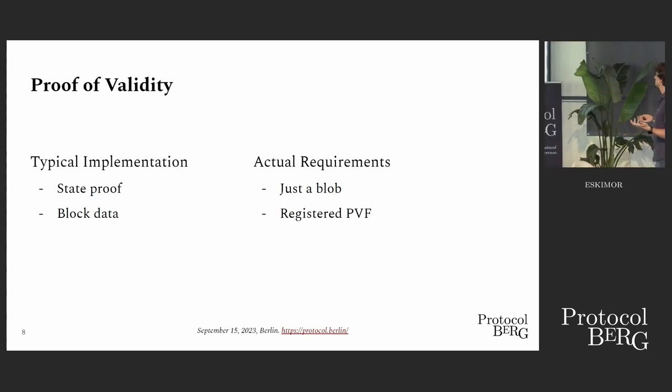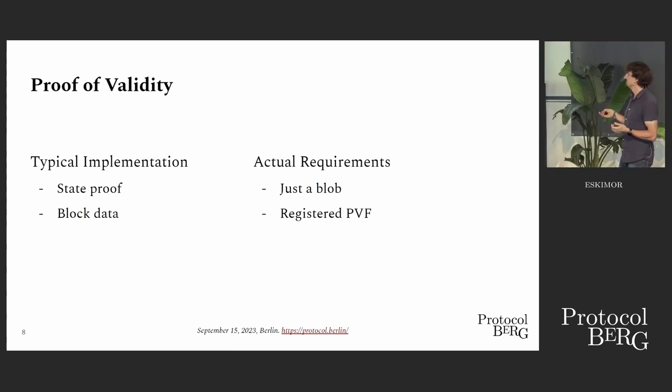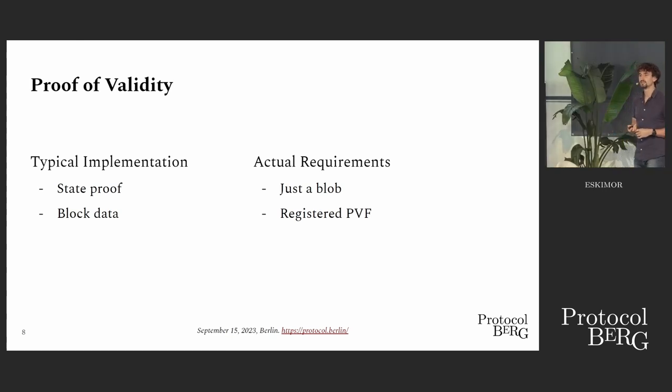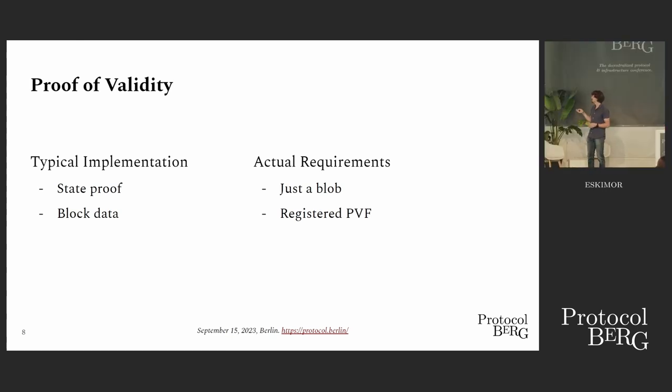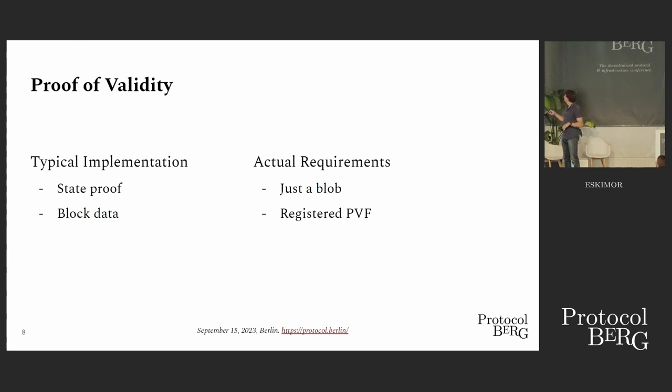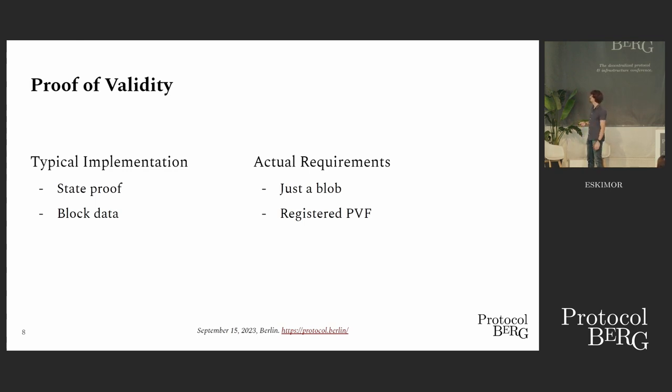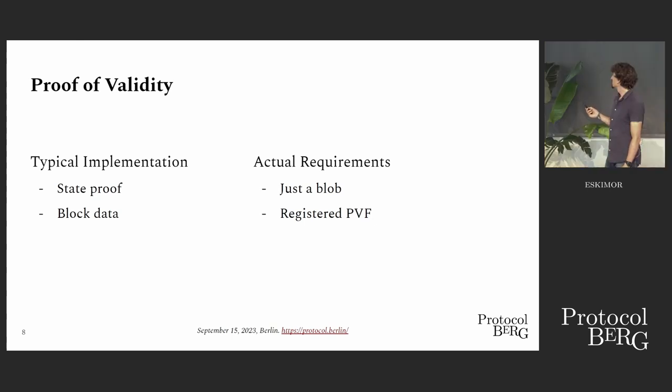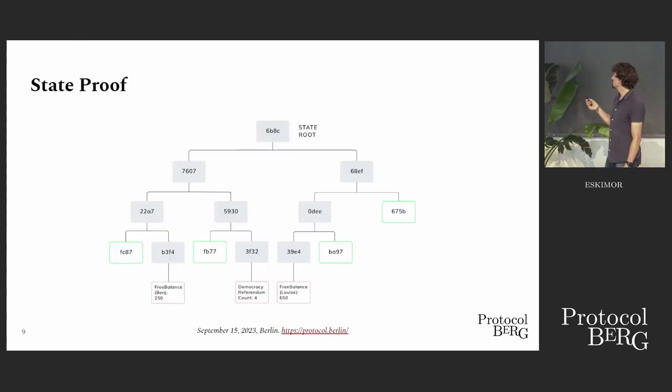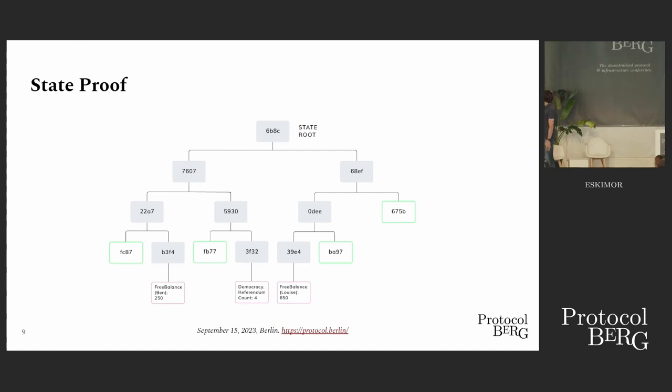The interesting thing is that this is really just a typical implementation. The requirements the relay chain actually has on a proof of validity is nothing. It's just a blob. It's just a vec of U8. What gives it meaning is the registered PVF, the registered parachain validation function. For a parachain, this is WASM code that is registered on the relay chain beforehand. Then the proof of validity, whatever it is, is passed into that function, and then the outputs, like commitments, and whether it is valid or not with regards to this registered function.